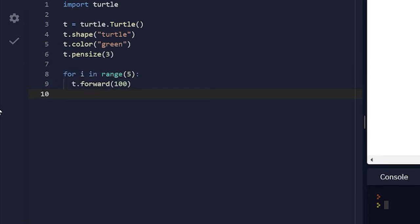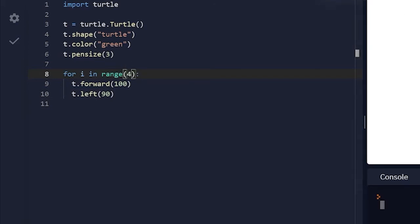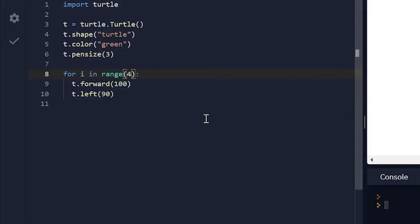So t dot forward 100. Now let's do t dot left 90. And let's actually change range to 4. So if we run this we now have a square and obviously we can make cooler things than squares.